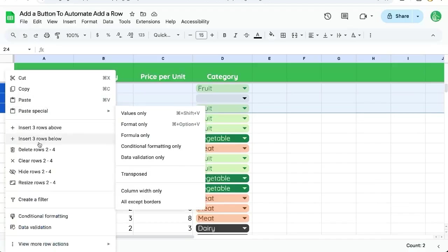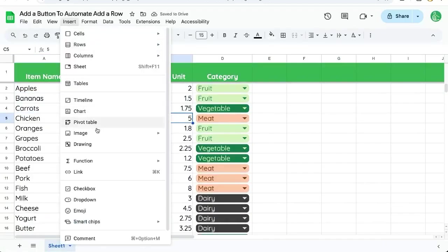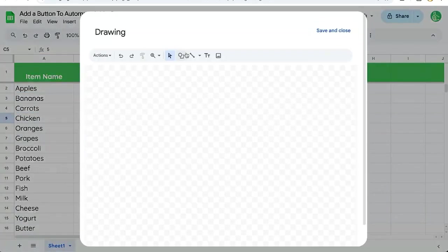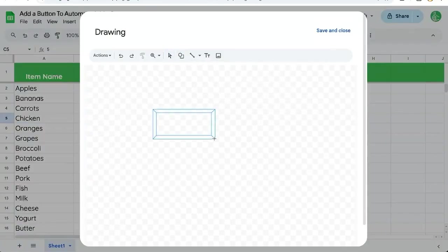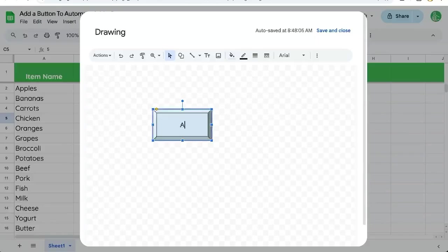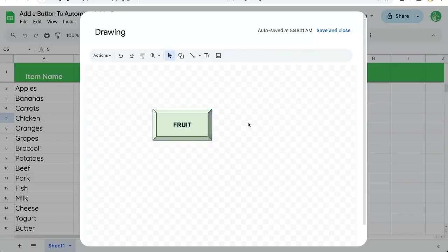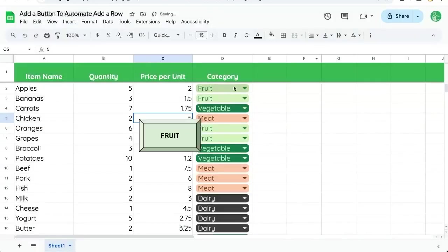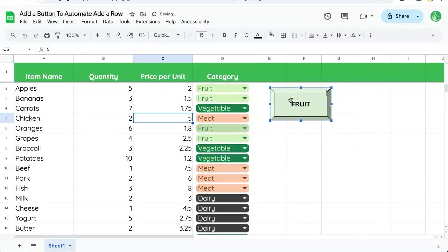But let's create that button with insert drawing. And we're going to choose a nice shape like a beveled shape here. We're going to say fruit. That's all we want to say, fruit. Maybe we change this to green to better match the green of fruit. Click and drag it over here.